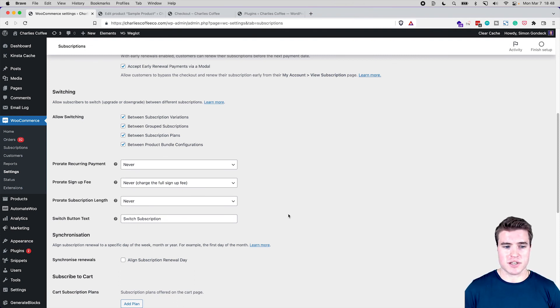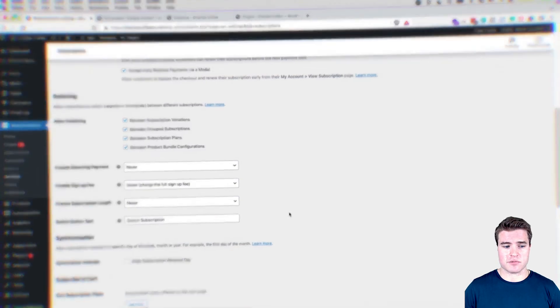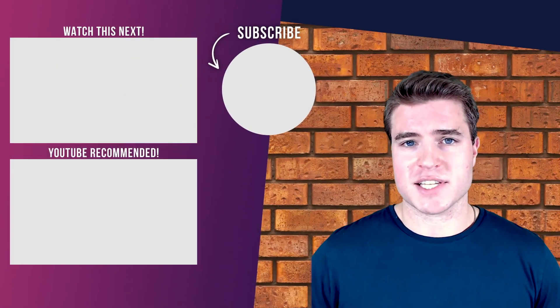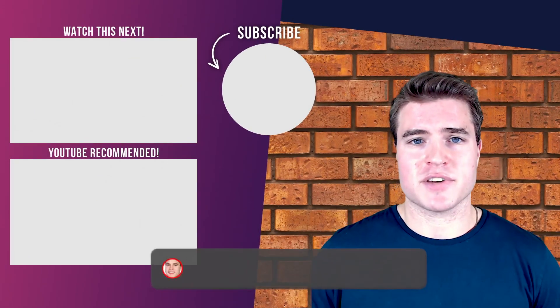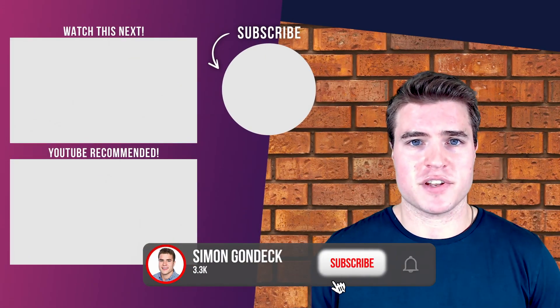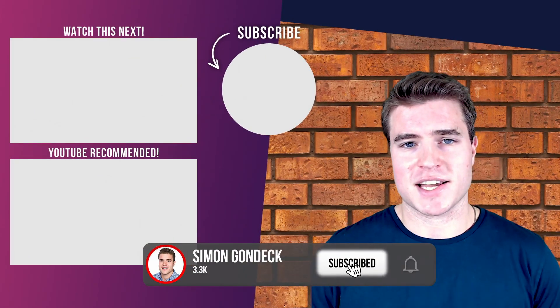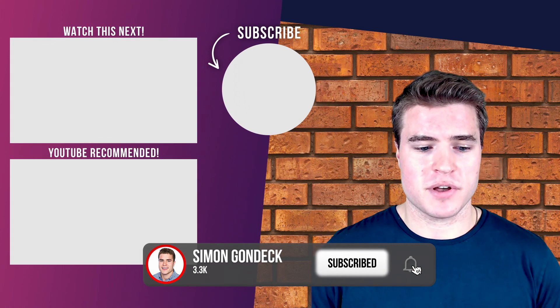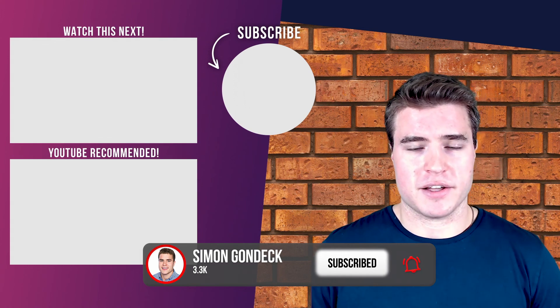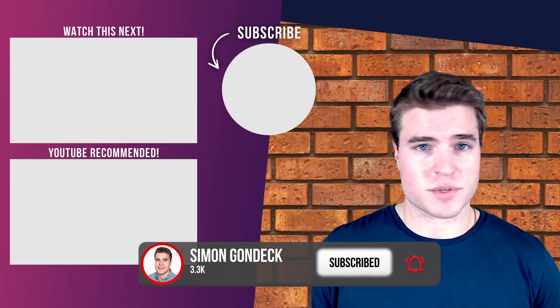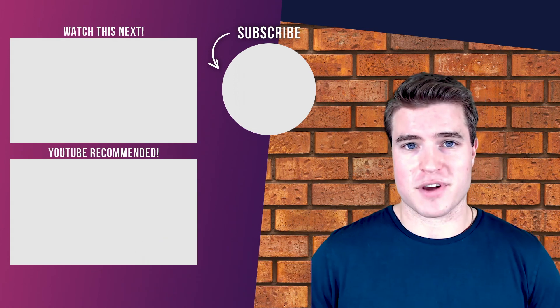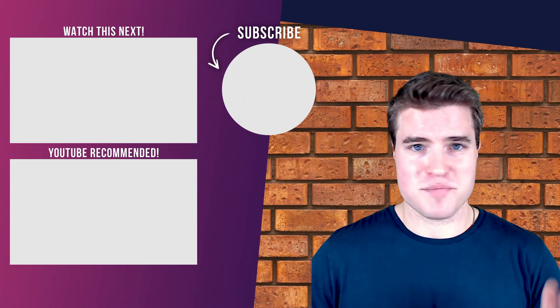So that's it for today guys. If you guys got value out of this video, make sure to give me a like, give me a thumbs up, and leave a comment if this was helpful. Have a great rest of your day. Peace.